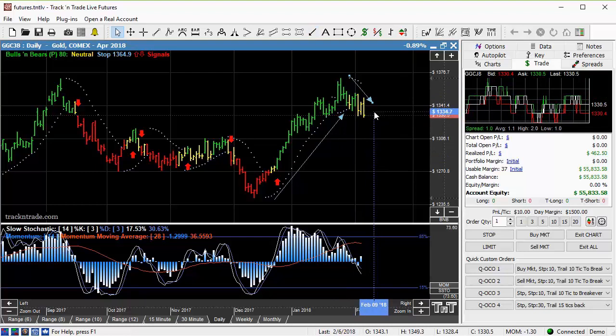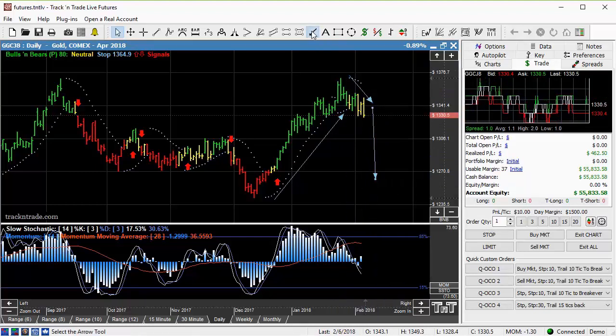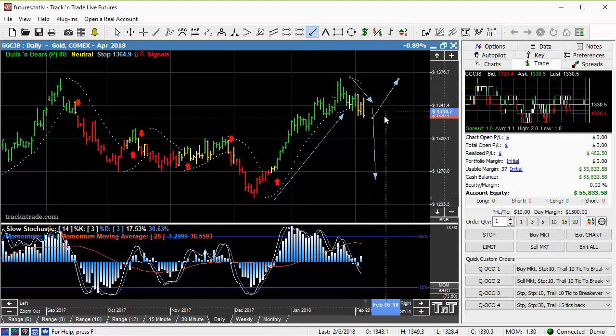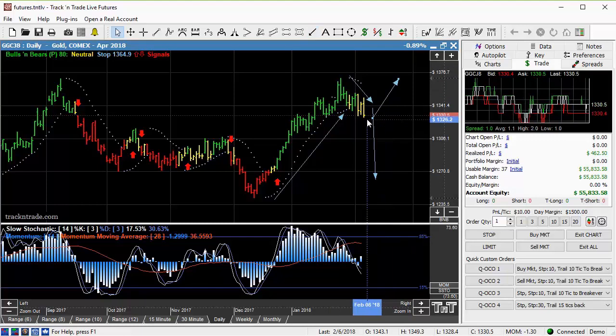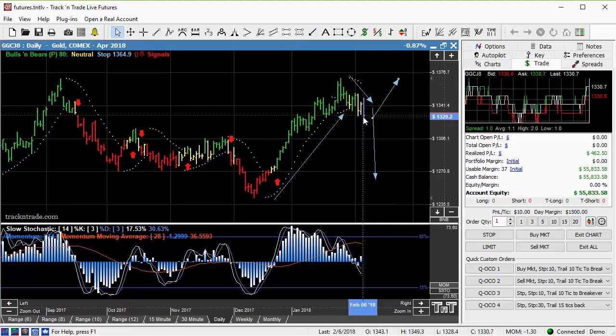But then with the great big huge drop in the market yesterday, you would think we would see some kind of rally in gold today. But we haven't. Gold has come down a little bit.